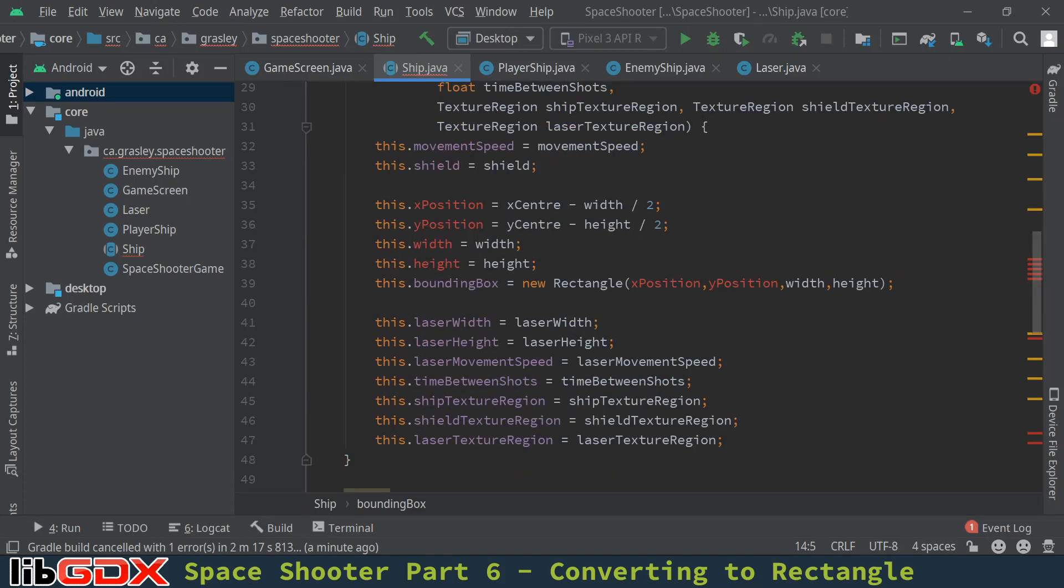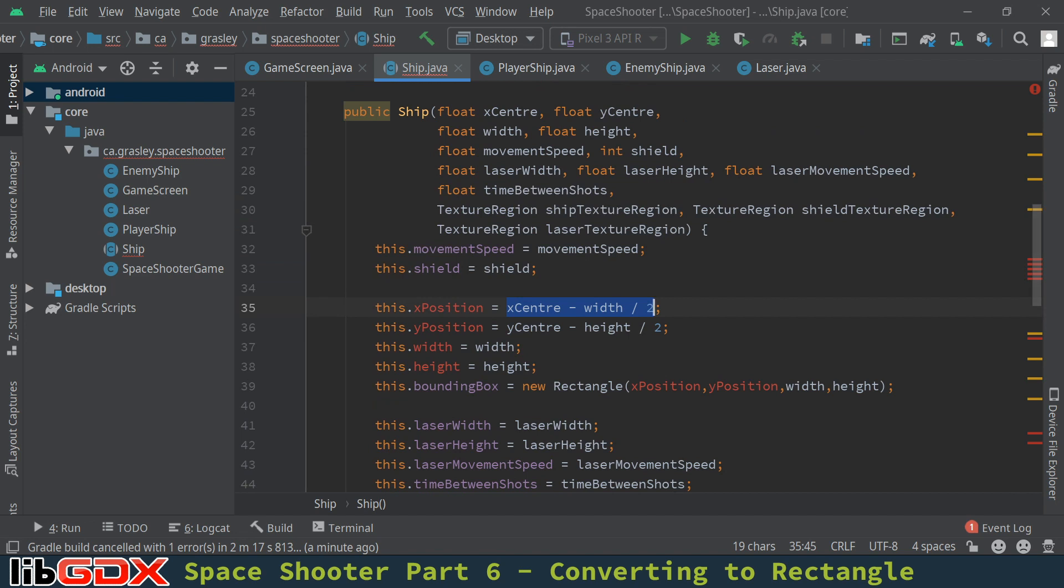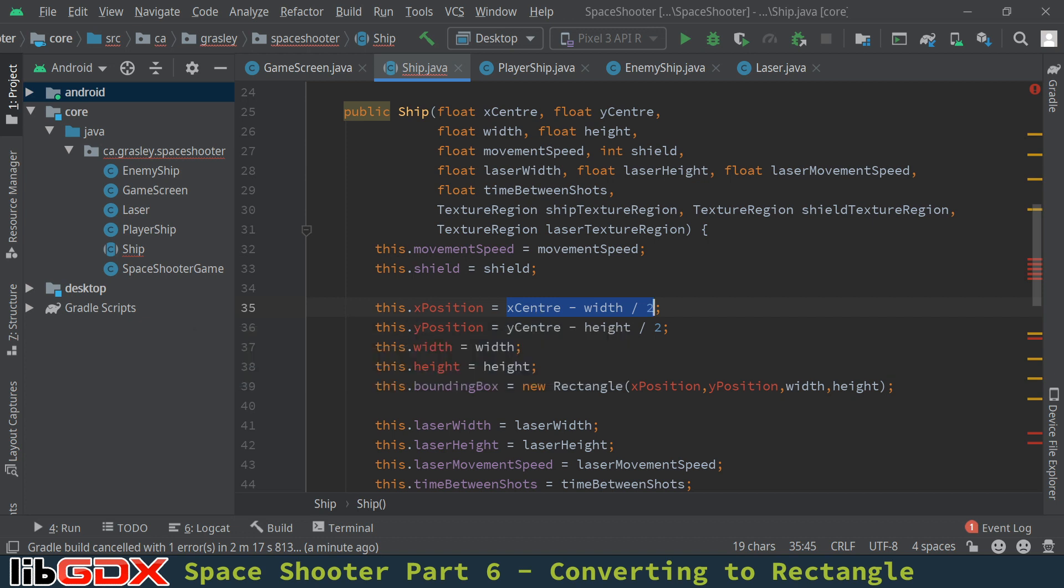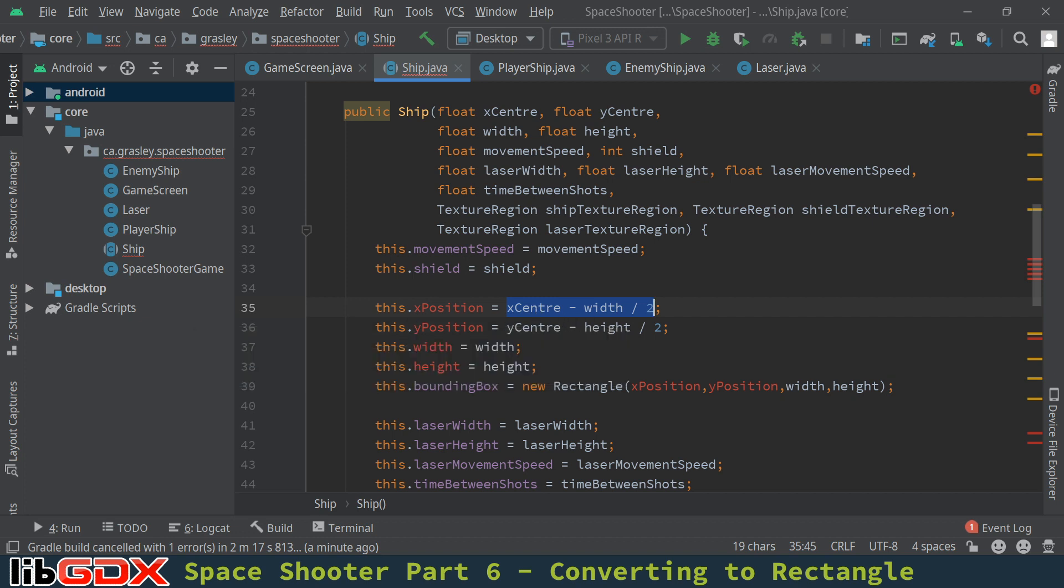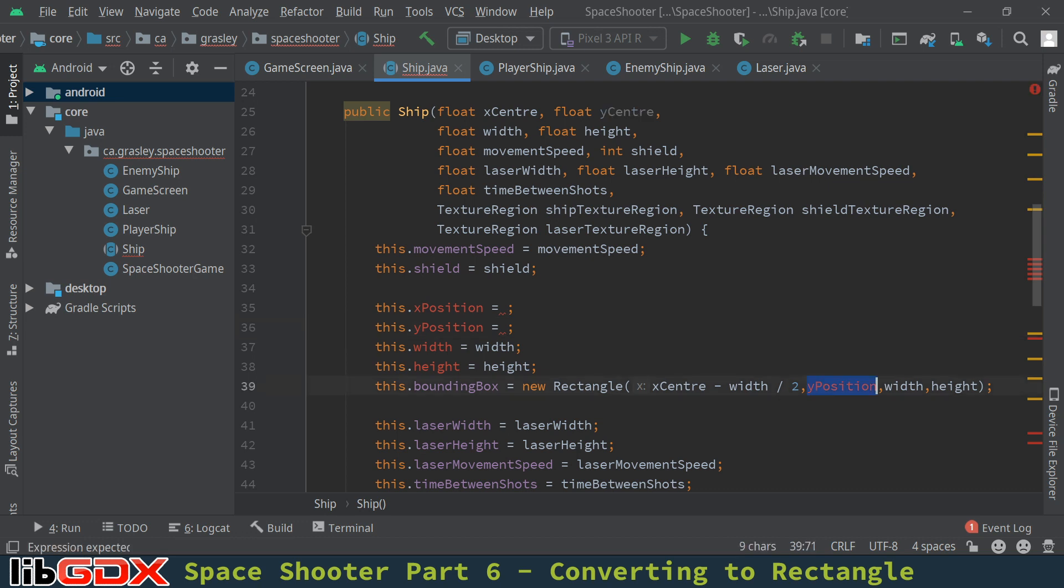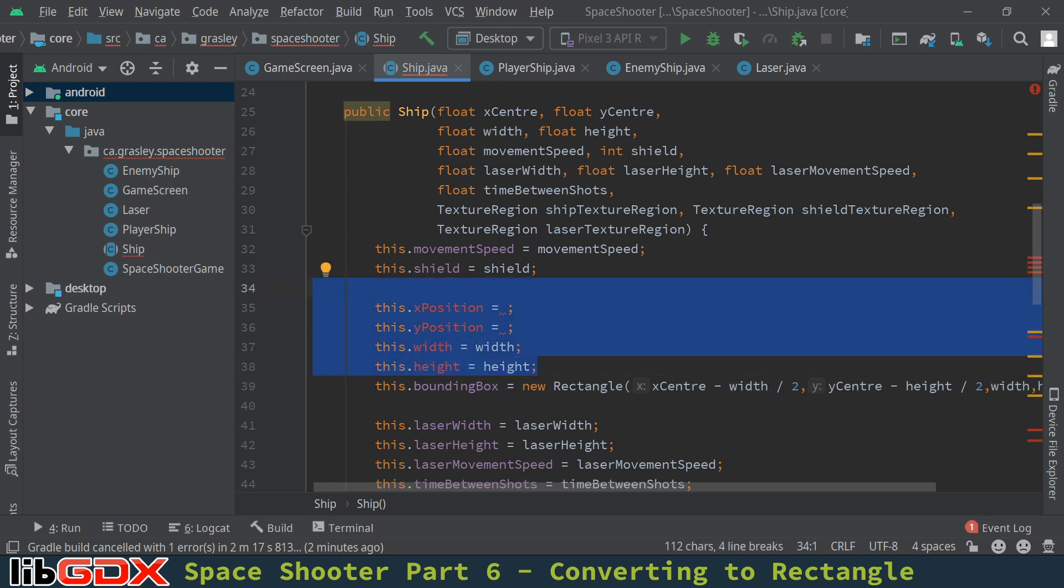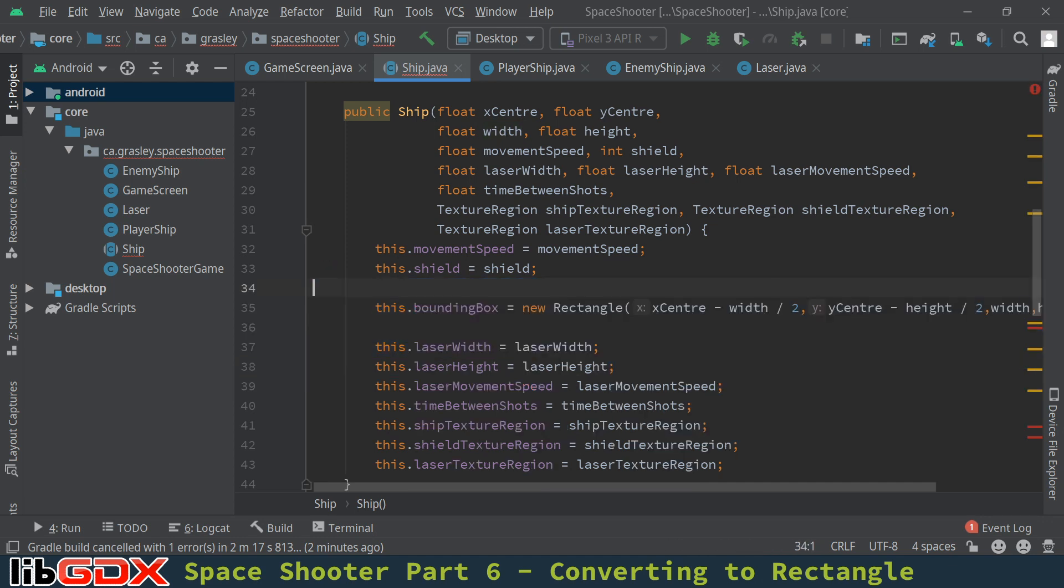So first of all the x position was determined from the center which was passed in as a parameter right here, and subtracting the width divided by 2. This is the lower left corner of the ship. And so I'm going to just cut that bit and put it in place of x position where we built our bounding box. Same with the y position. Cut that and put it right there. And width and height are still there from the parameters to the constructor. We don't need any of those lines now. And all of that is now stored in a single object, this rectangle object, which we're going to need anyway.